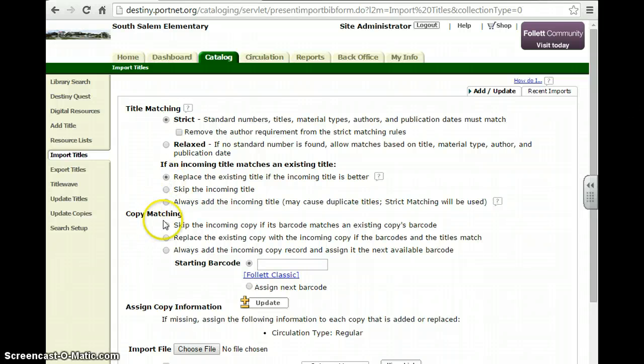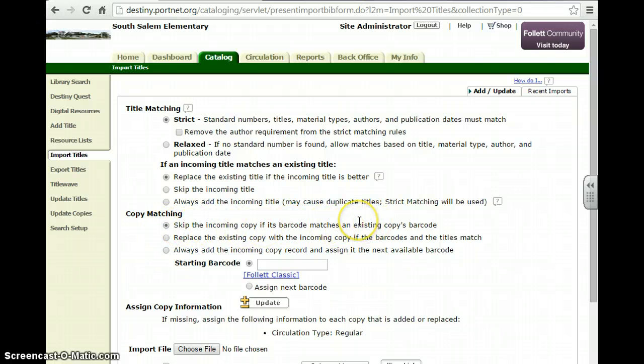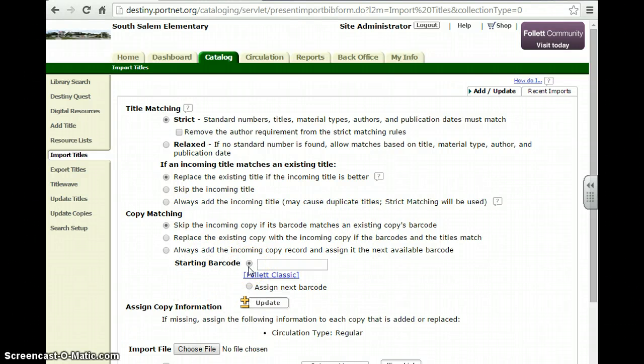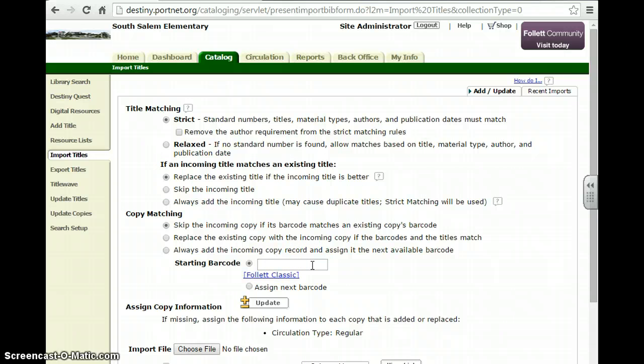Then we go to Copy Matching. You definitely want this checked off right now. It's Skip the Incoming Copy if its barcode matches an existing copy's barcode. And then it gives you an option right here for starting barcode. You're going to leave it as is with this blank because you've already had Title Wave assign barcodes to the books that you've received.